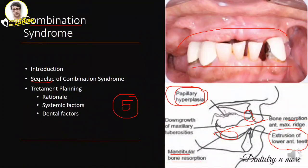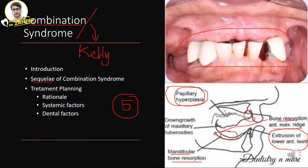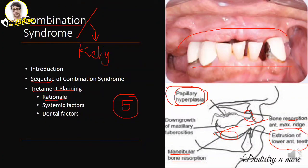Combination syndrome was described by Kelly, so it is also called Kelly's syndrome — don't confuse between the two names. When writing the answer, include treatment planning: discuss the rationale for proceeding with treatment in this condition and what systemic and dental factors to consider before fabricating the denture. This gives completeness to the answer.